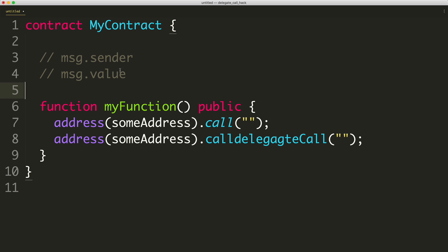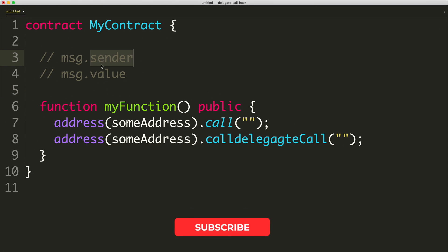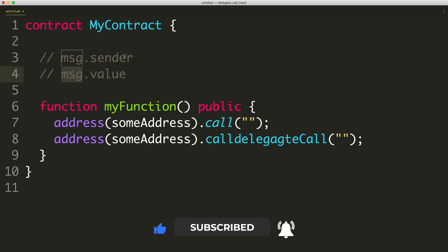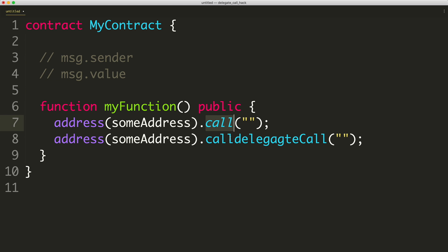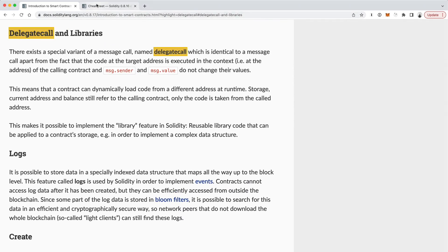Solidity supports global variables like Message, which have things like Sender — the person who's calling the function — and also Message.Value, which is the amount of cryptocurrency being sent in with that transaction. These will vary depending on whether you use Call or DelegateCall.